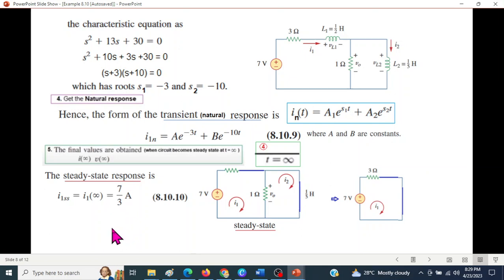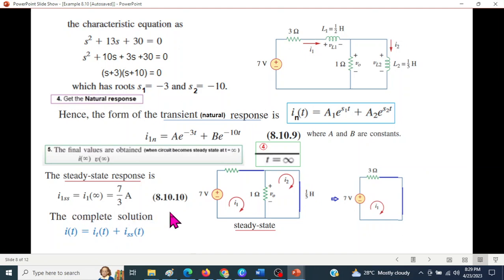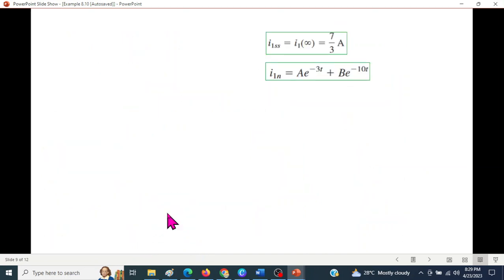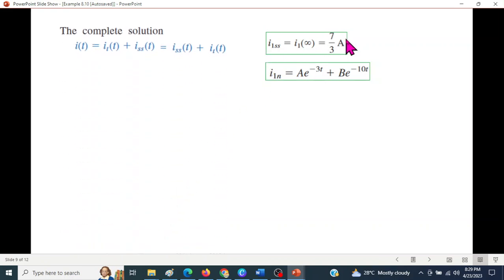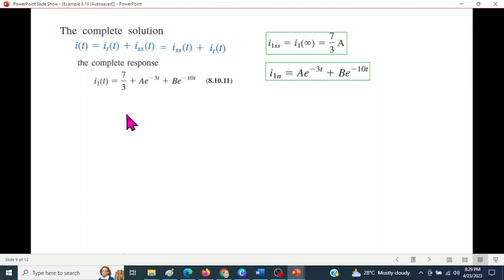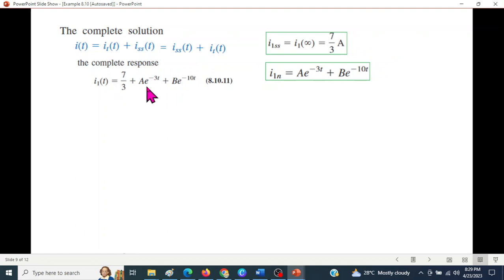So i1(∞) equals voltage divided by resistance = 7 over 3 amperes. The complete solution is: natural (transient) solution plus steady-state solution. We combine these to write the complete solution for i1(t).